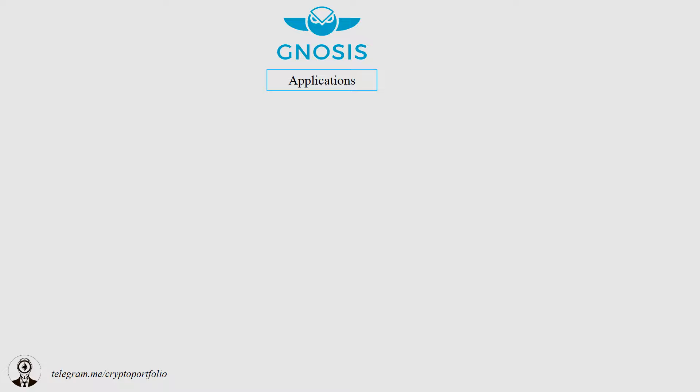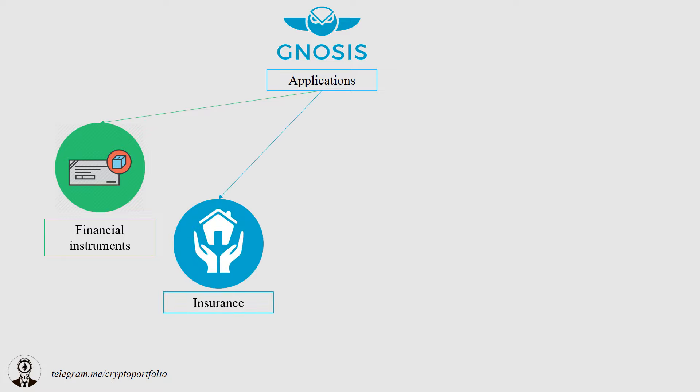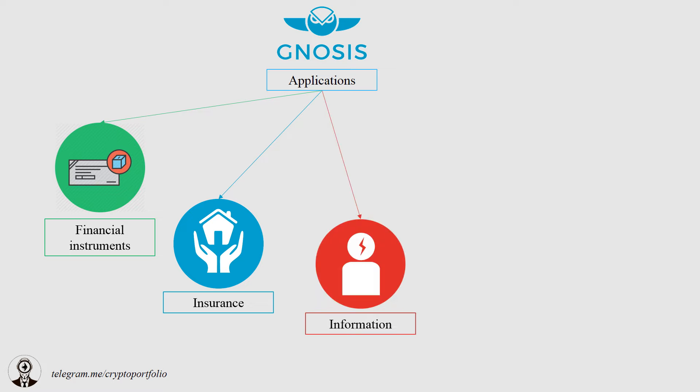So what kinds of applications are we going to see on Gnosis platform? First kind of application is financial instruments. For example, you can bet on the financial results of big companies in third quarter. Then we have insurance. You are able to bet on different catastrophes. Also, we have information. This is where insiders are able to make bets on the performance of, for example, companies. Another usage here is the price discovery of pieces of art. Before an auction, you can bet on the price of a picture.